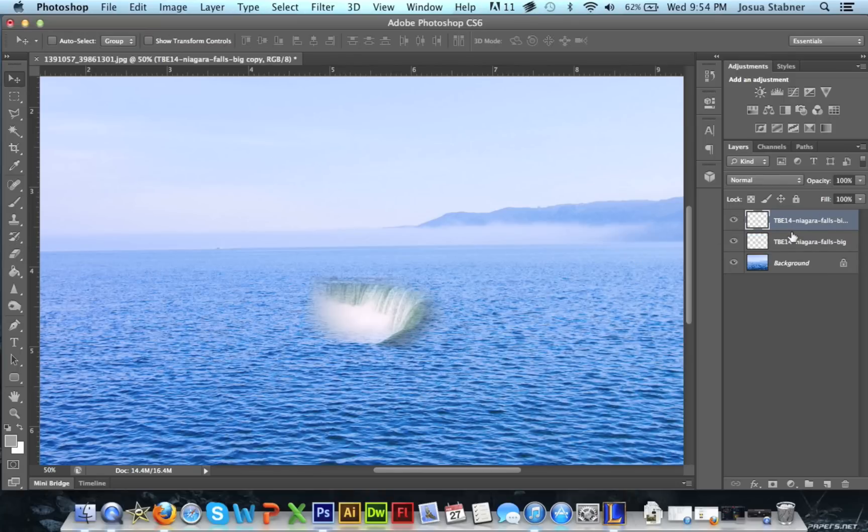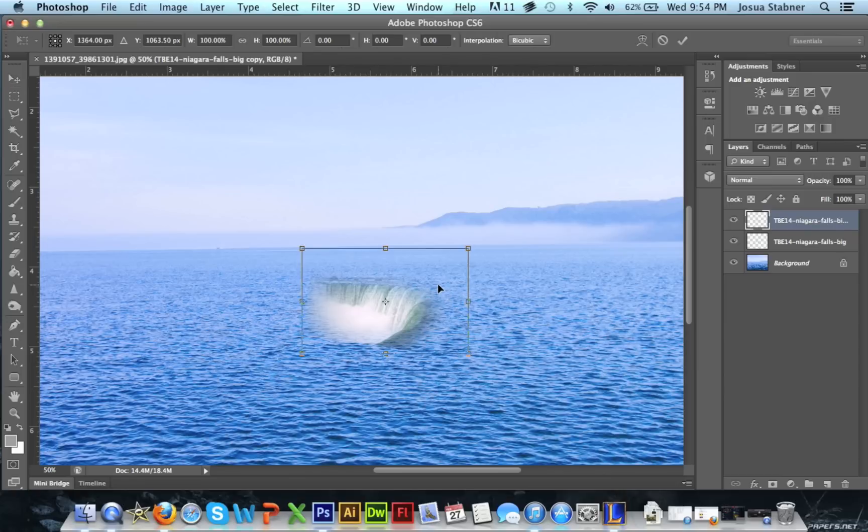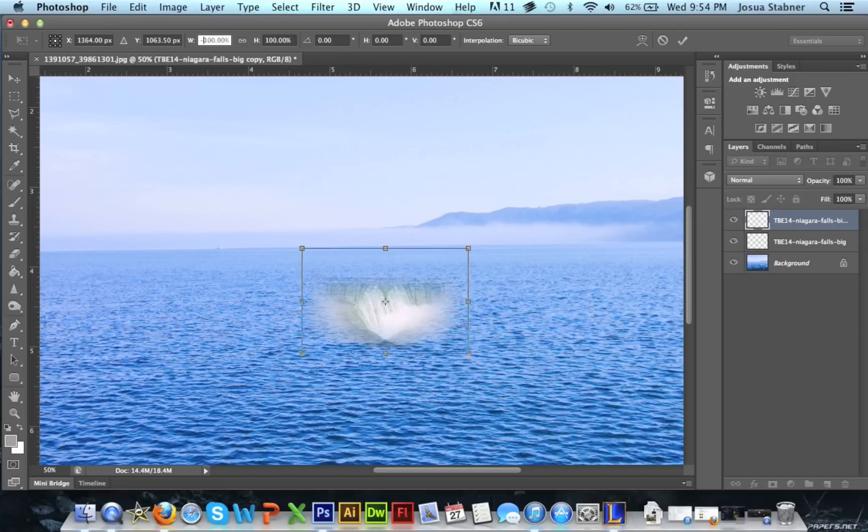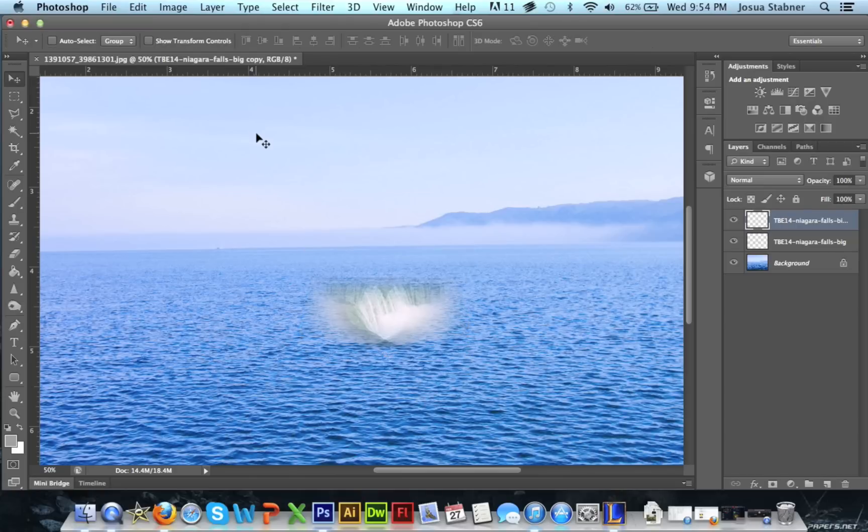Then just do Control T, and then up here there'll be these little values that you can control. I'm gonna go to the W value, which is the width, and then I'm gonna click right here before the 100, before it, and put a little minus sign in there and then just do Enter. Now what this does is just completely switches the image - it basically does like a mirror effect.